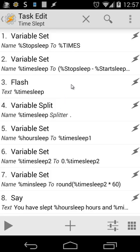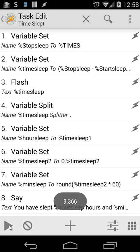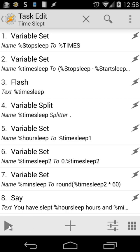Let's go back. I'm using flash %timesleep. I'm using this only for showing you what the result is, so you can follow what's happening right now. After that, I will delete or disable that action. Let's play that again and watch the number inside the flash. You have slept 9 hours and 22 minutes. You saw in the flash 9.366.